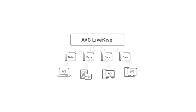On the View tab, you can see and access the data you have backed up across your LiveKive network. All the data is visible and accessible from any of your computers.